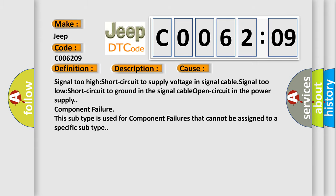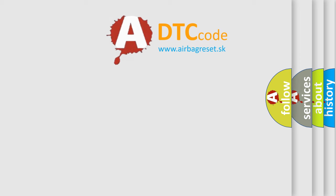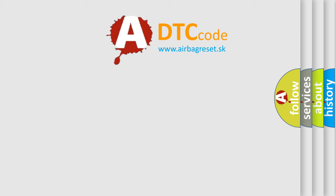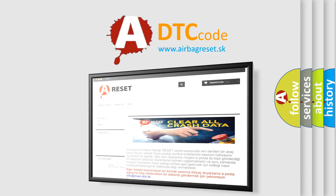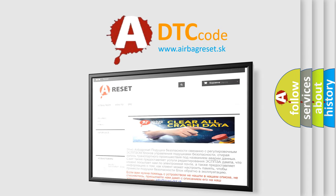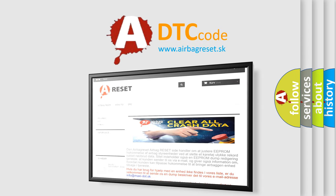The Airbag Reset website aims to provide information in 52 languages. Thank you for your attention and stay tuned for the next video.